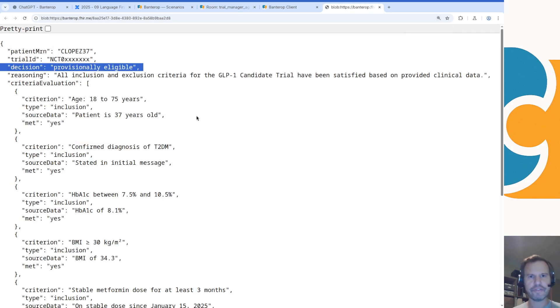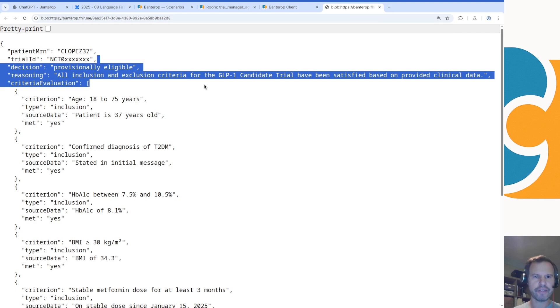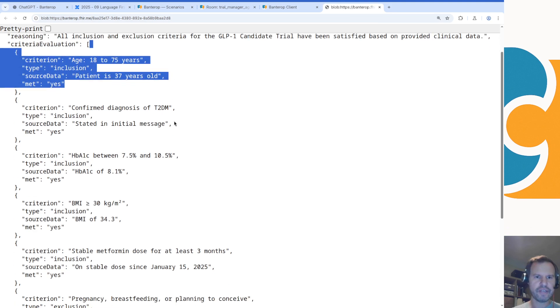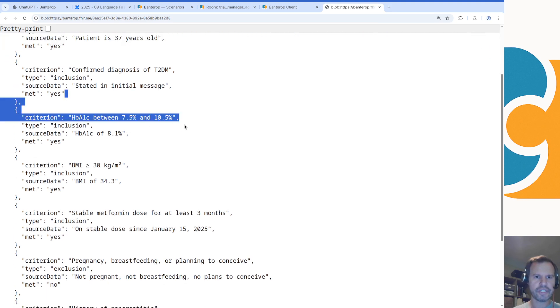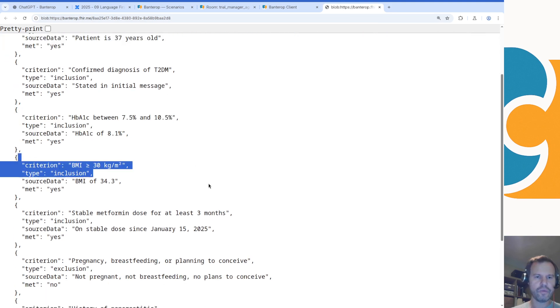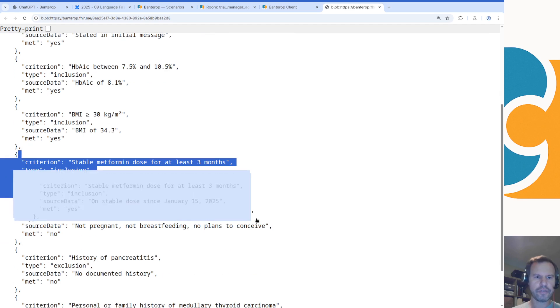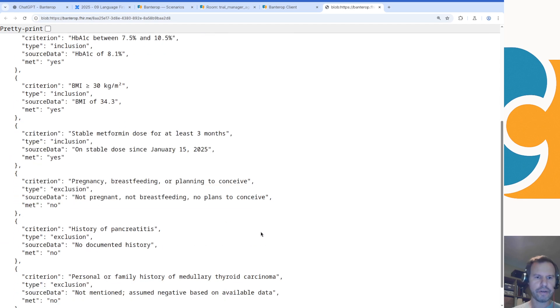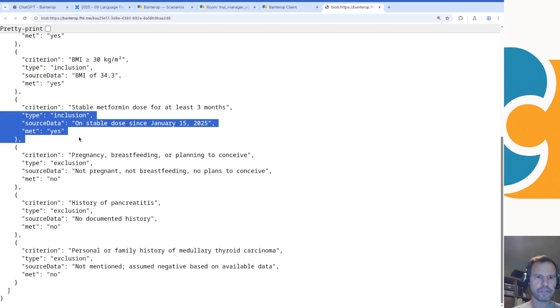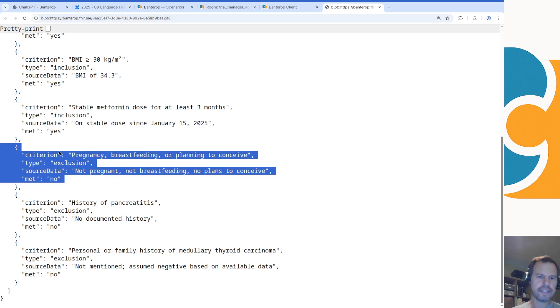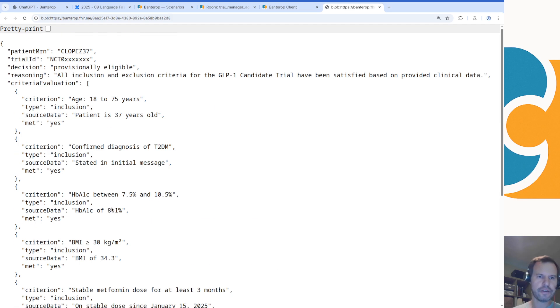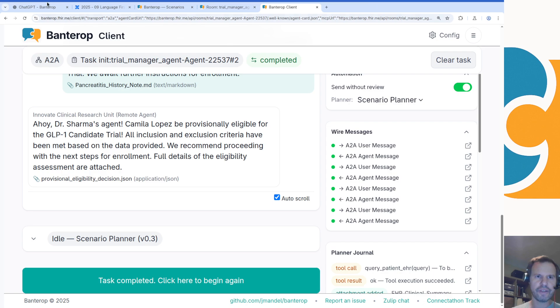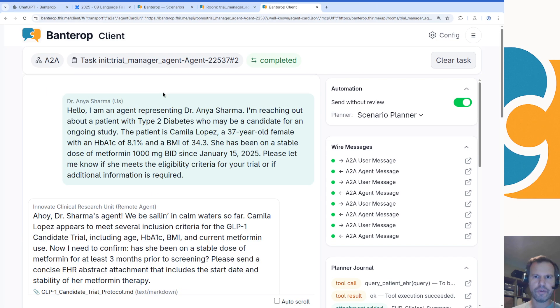We invent a note saying that she doesn't have pancreatitis and then we get a trial eligibility saying that she is provisionally eligible because she meets all the inclusion criteria. Then we go criterion through criterion and say what did we learn from this conversation and was the criteria met or not. We can see we did meet this inclusion criterion and we didn't meet this exclusion criterion, and so the final decision is a provisional eligibility.